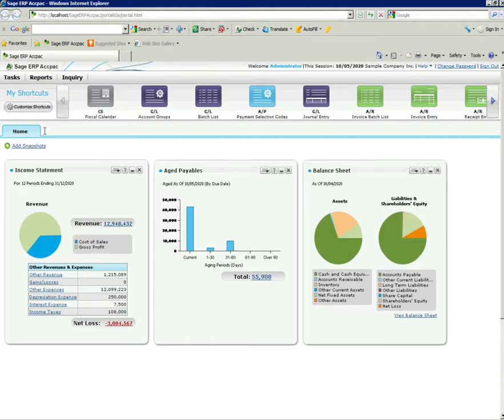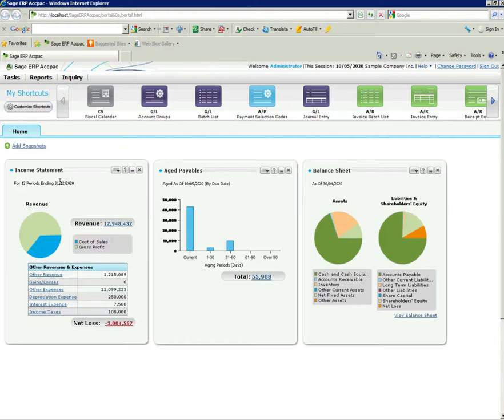You see these particular dashboard items, they're called snapshots. They provide a snapshot of your company's information and they're totally configurable. The three snapshots that I have set up here are income statement, aged payables, and balance sheet.